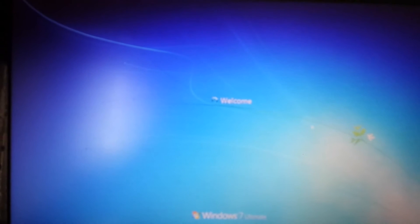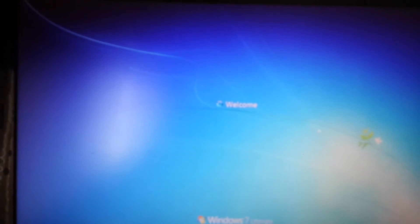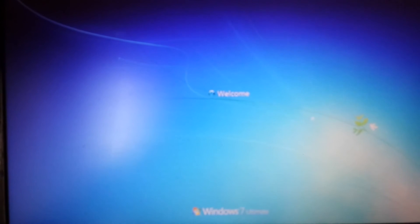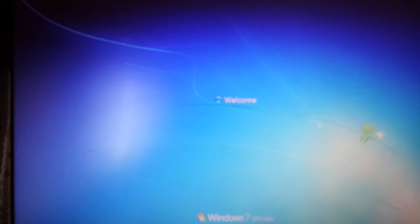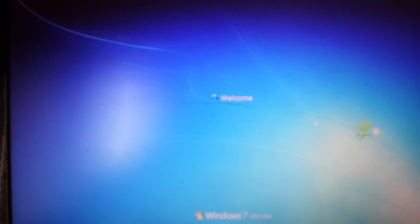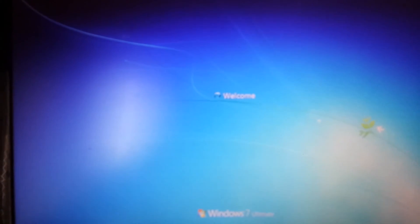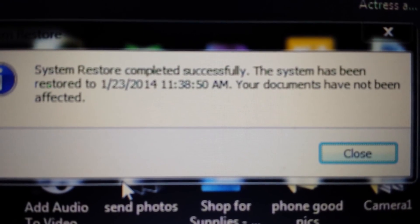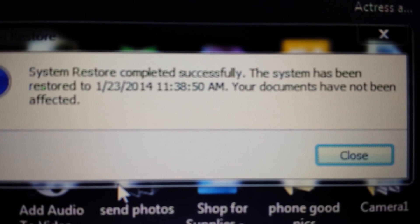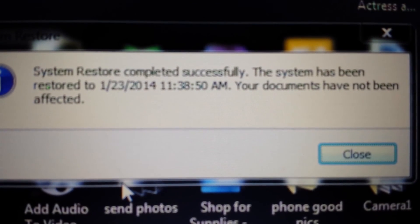If this worked for you, comment, give me a like, and subscribe — that would be great. If you have questions, just comment below. There are literally about 50 different other ways you can get rid of ransomware, but of course it's going to take a lot of time and patience. And here we go — system restore completed successfully. The system has been restored to January 23rd. Perfect.